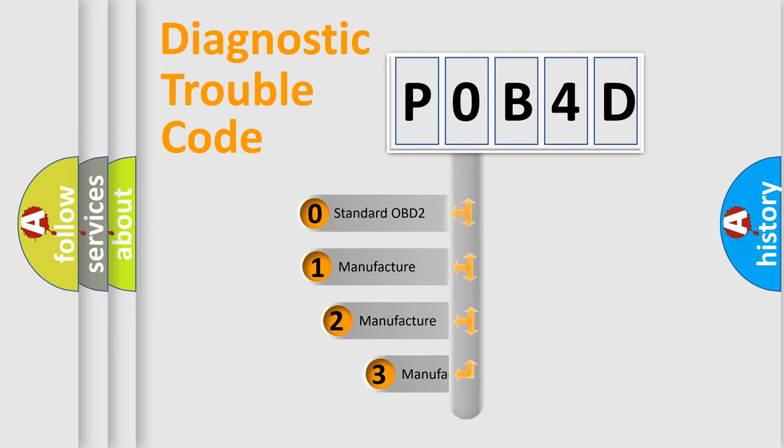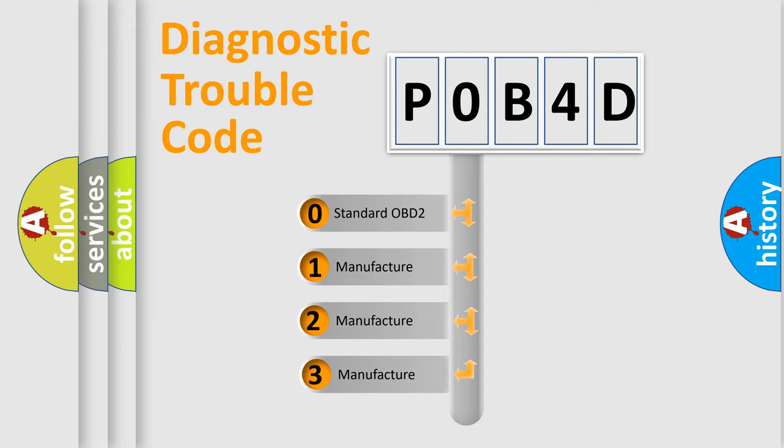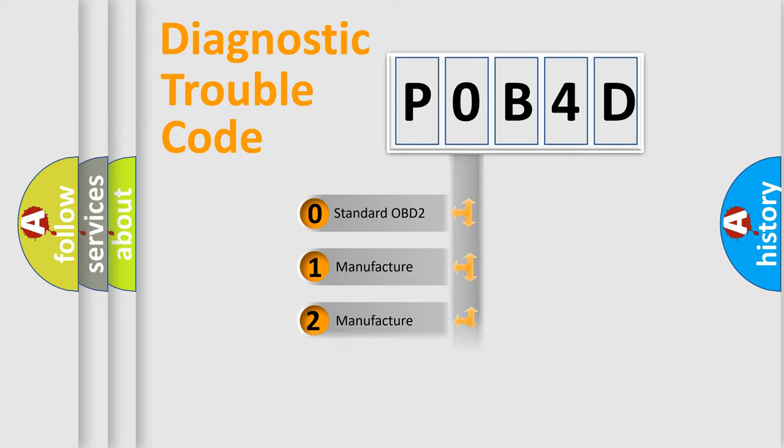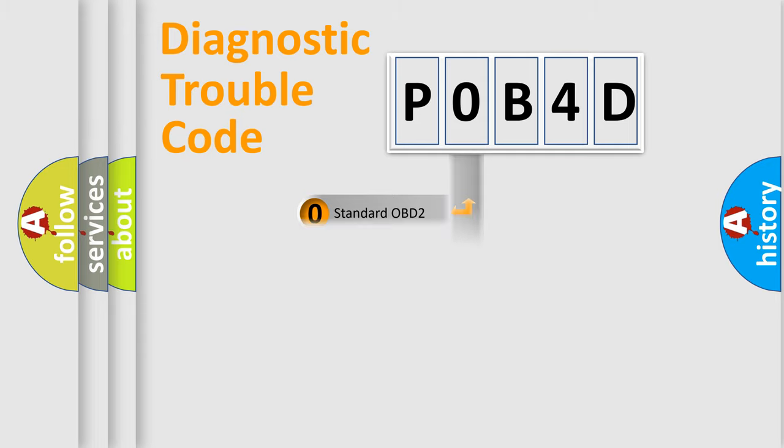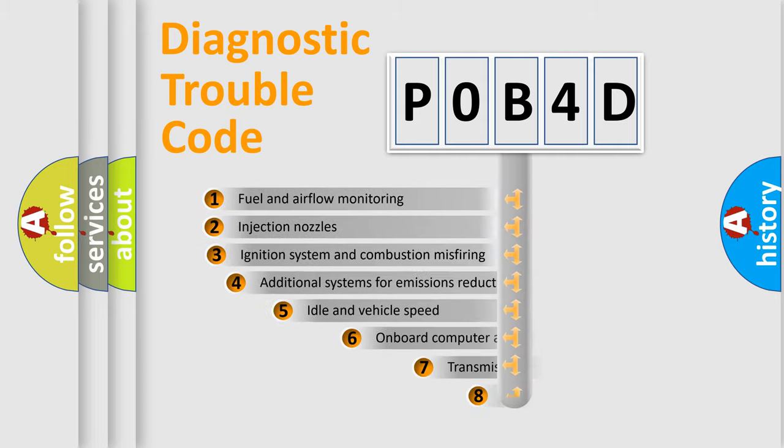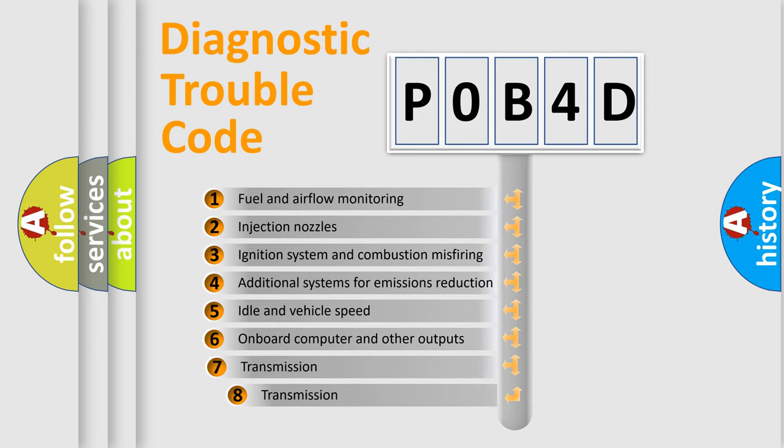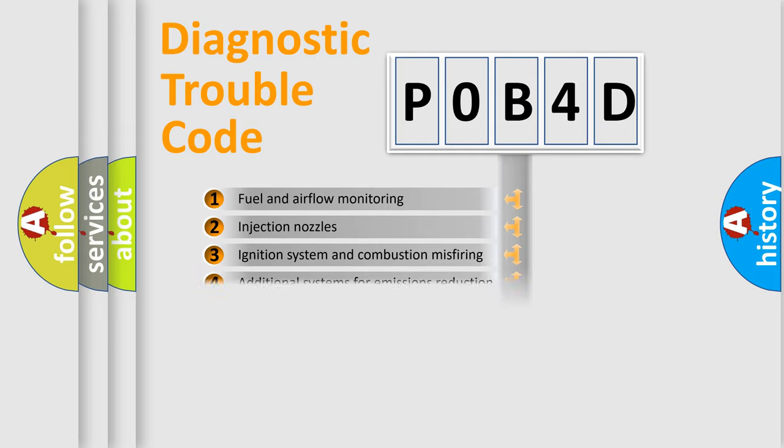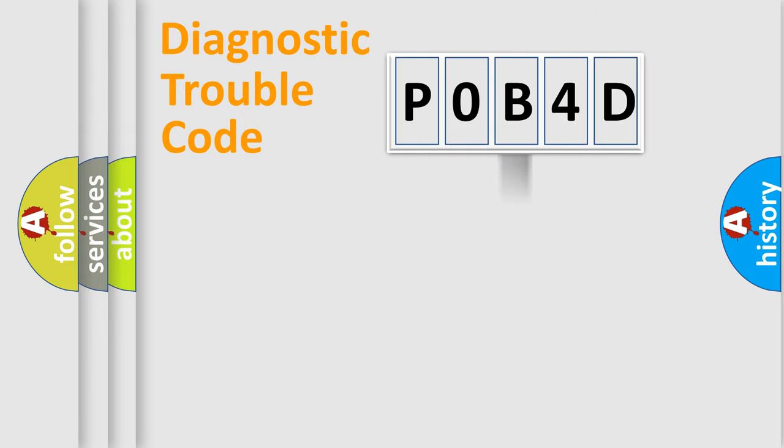If the second character is expressed as zero, it is a standardized error. In the case of numbers 1, 2, or 3, it is a manufacturer-specific expression of the car-specific error. The third character specifies a subset of errors. The distribution shown is valid only for the standardized DTC code.